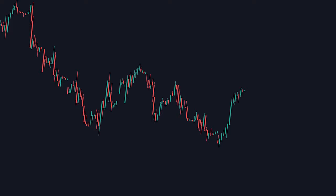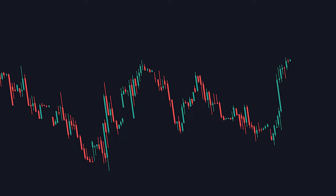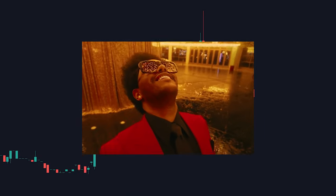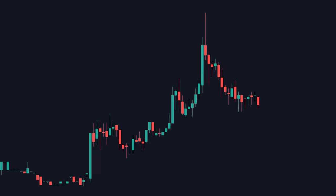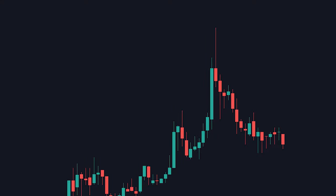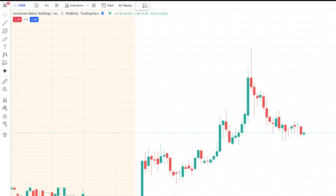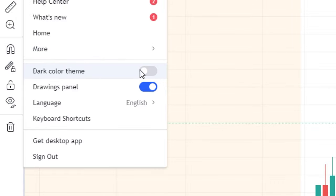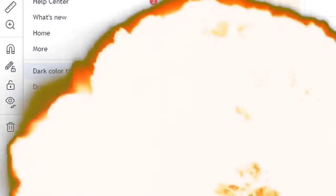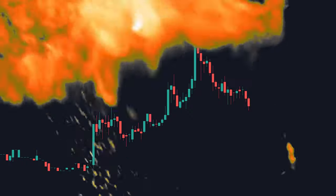Also if you don't have dark mode on, what are you doing? It's a lot better for your eyes and in my opinion, a lot more clean looking than the original look. To do that, just click this hamburger menu up here and enable the dark color theme and boom, your TradingView looks actually decent now.